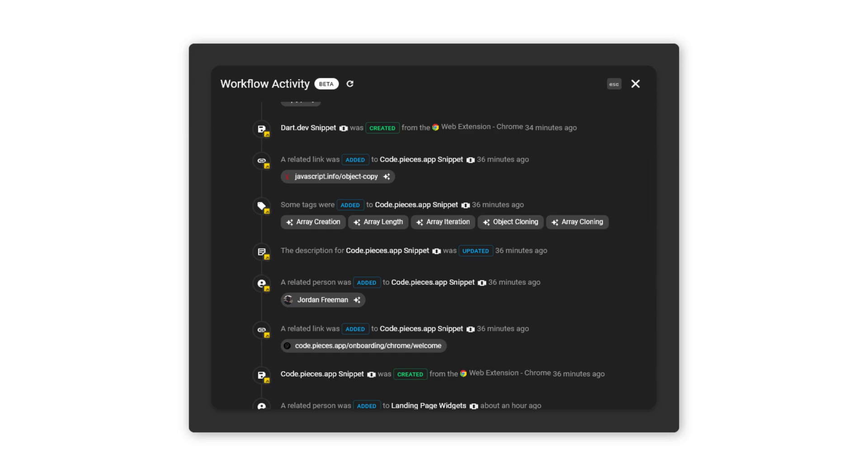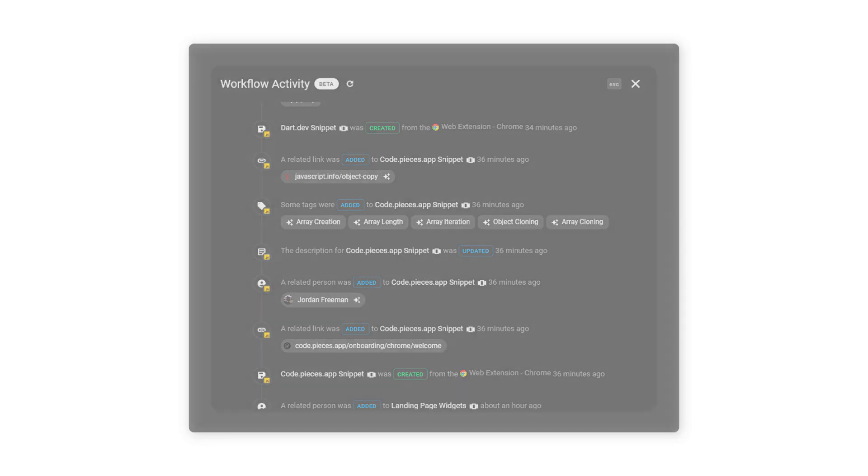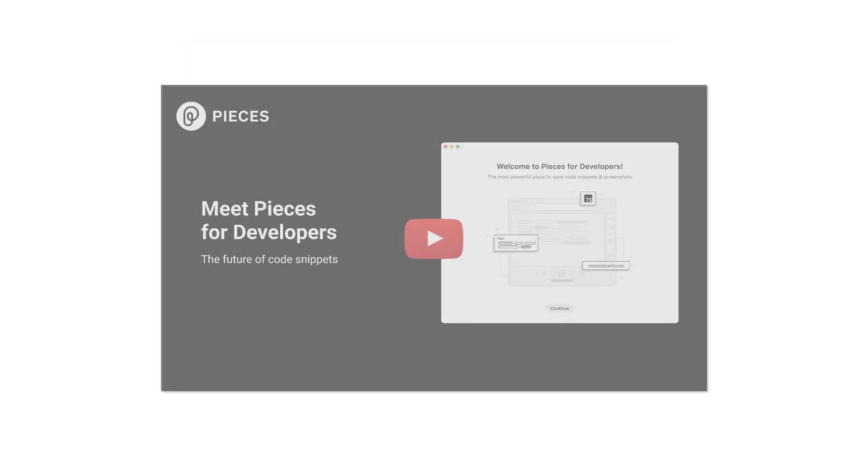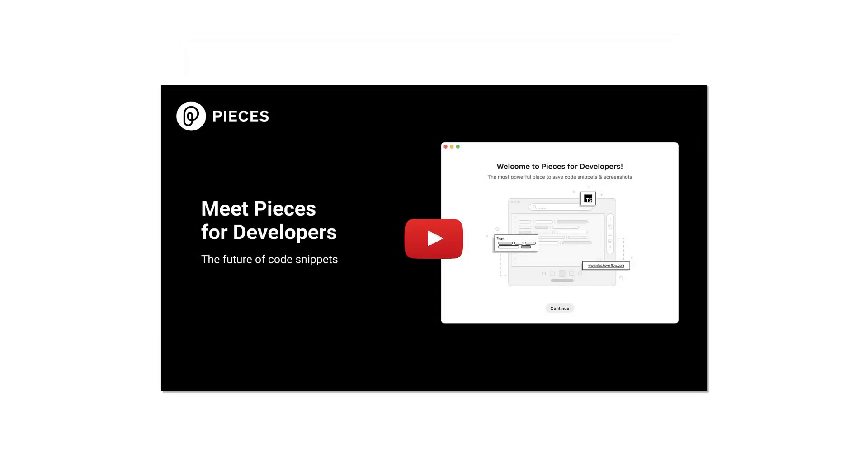Find out more about Pieces by watching this video to learn how to use it, or go to our website at code.pieces.app. Thank you!